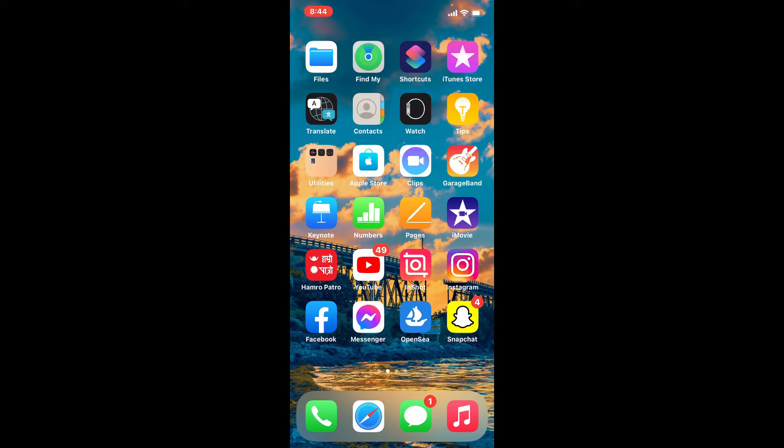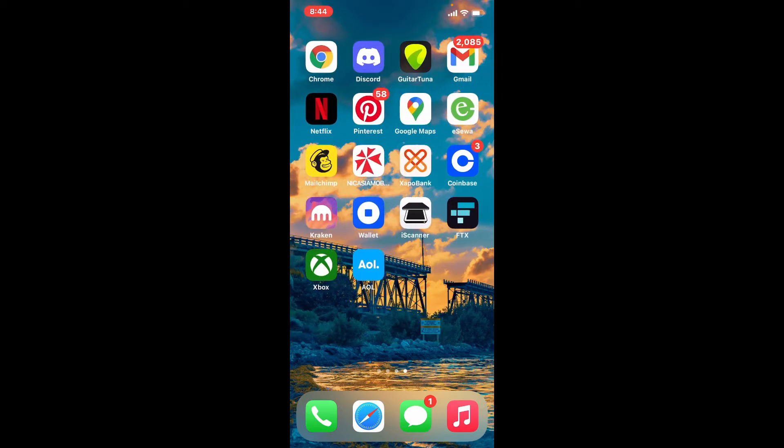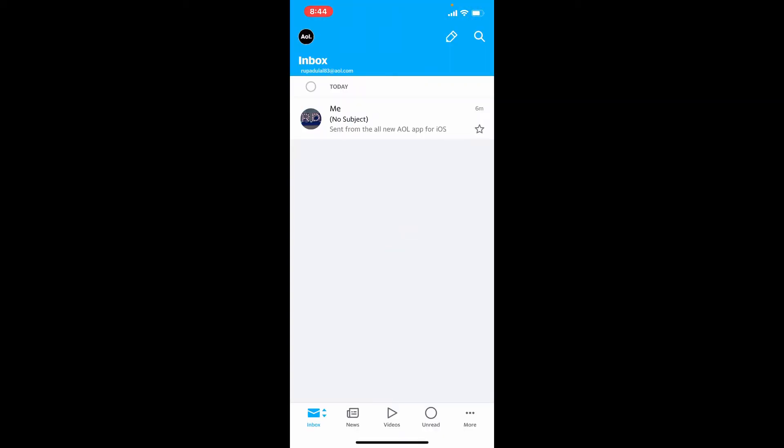Start off by tapping open your AOL Mail app and make sure that you're logged in. If you want to block emails on AOL Mail, tap an email from a sender that you'd like to block. Let me tap on this email right here.